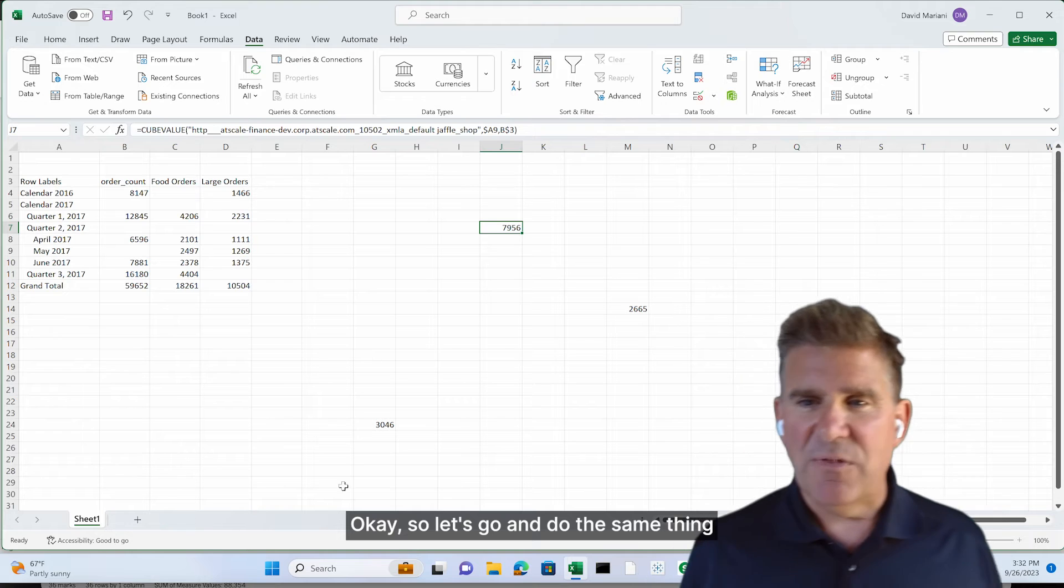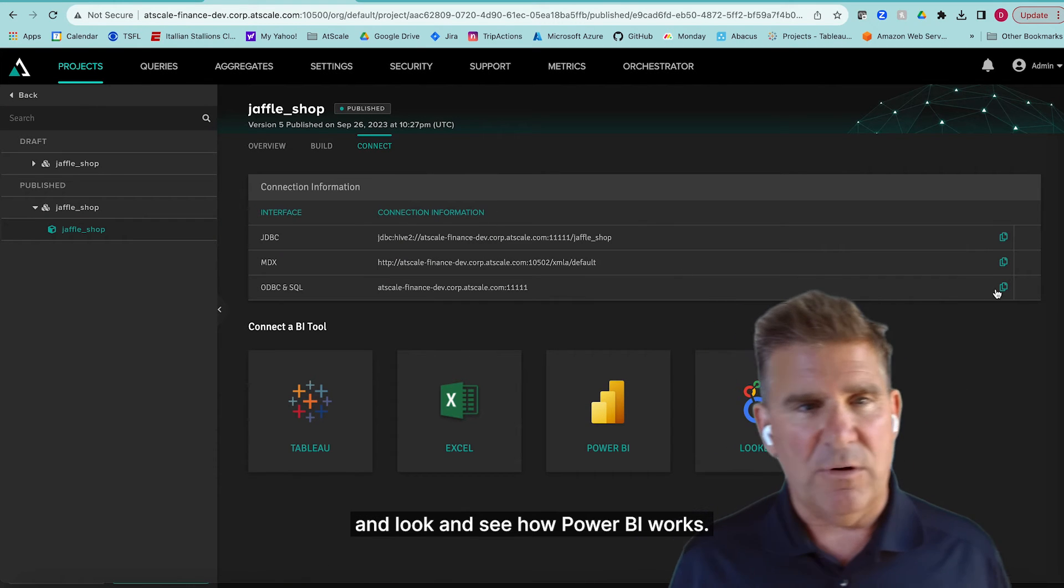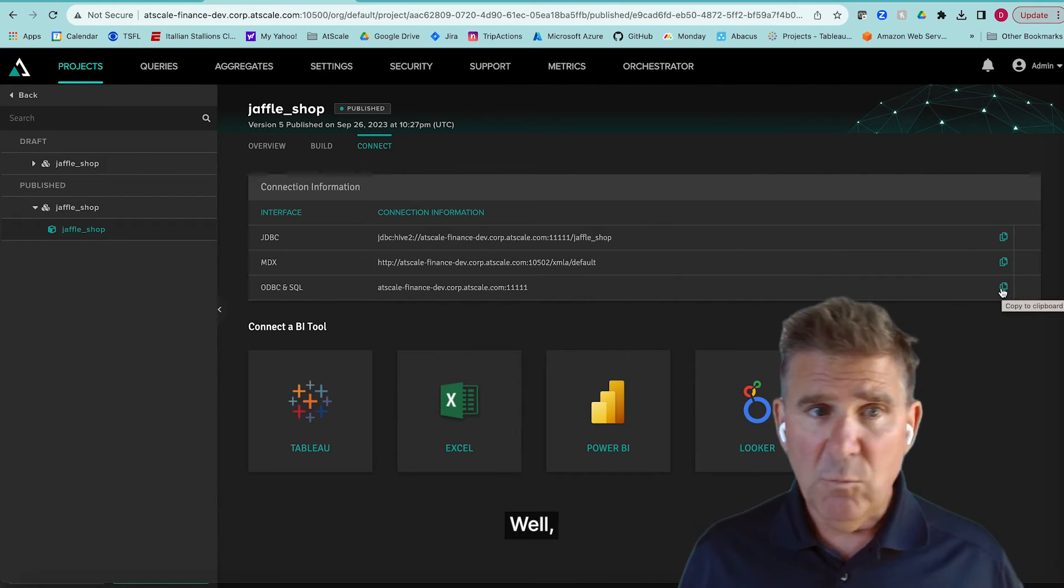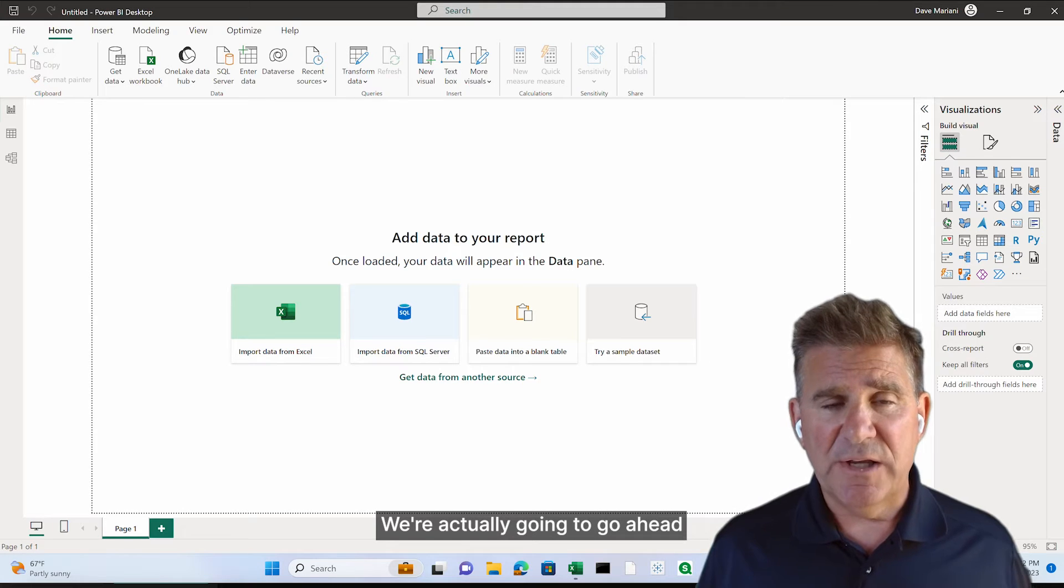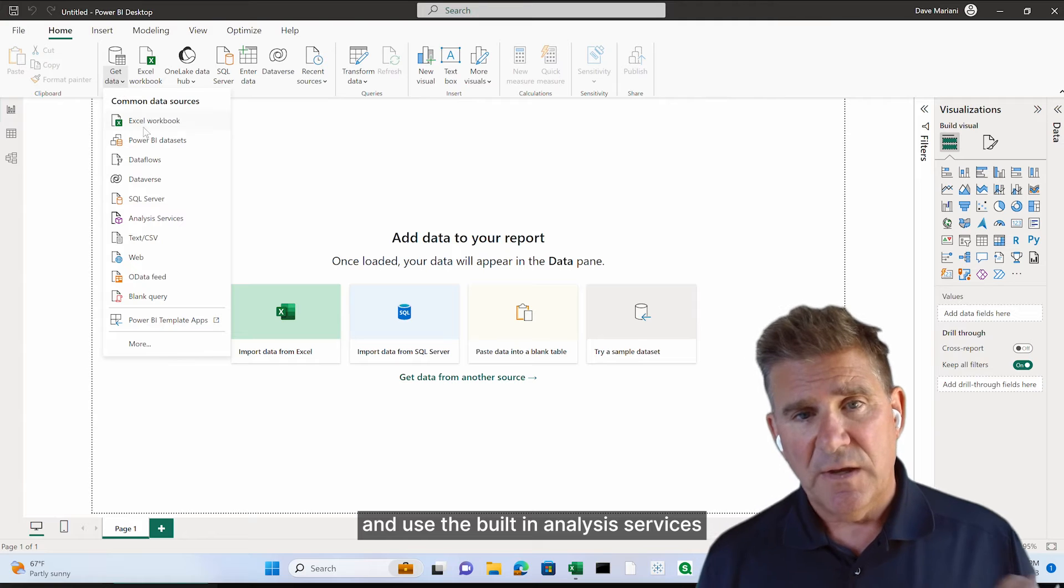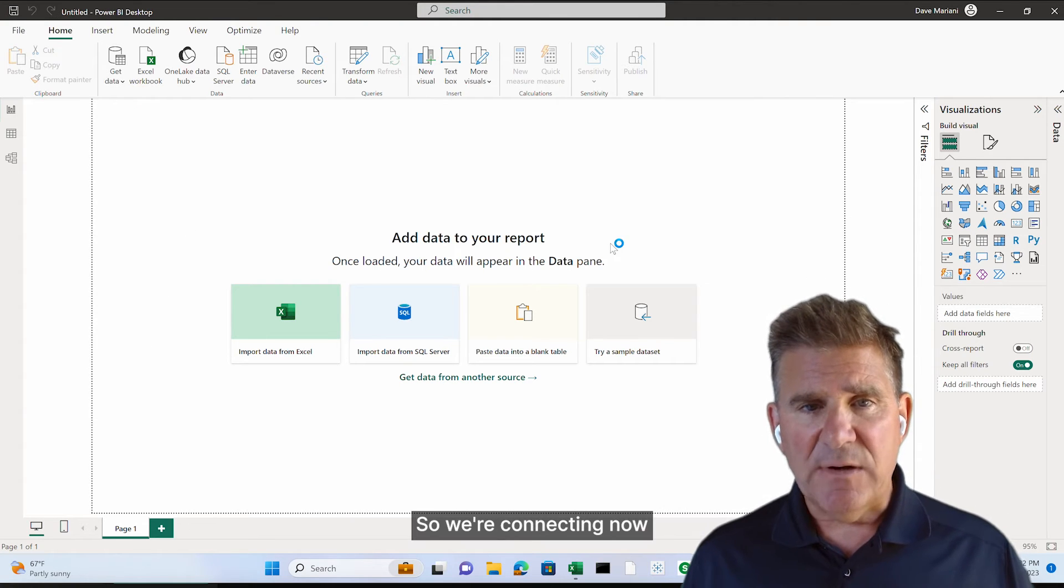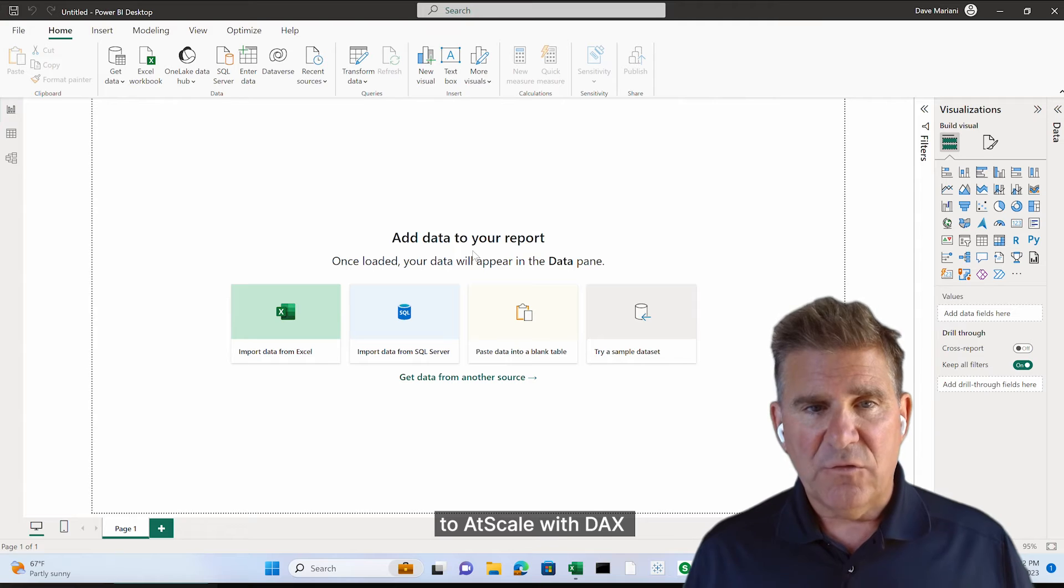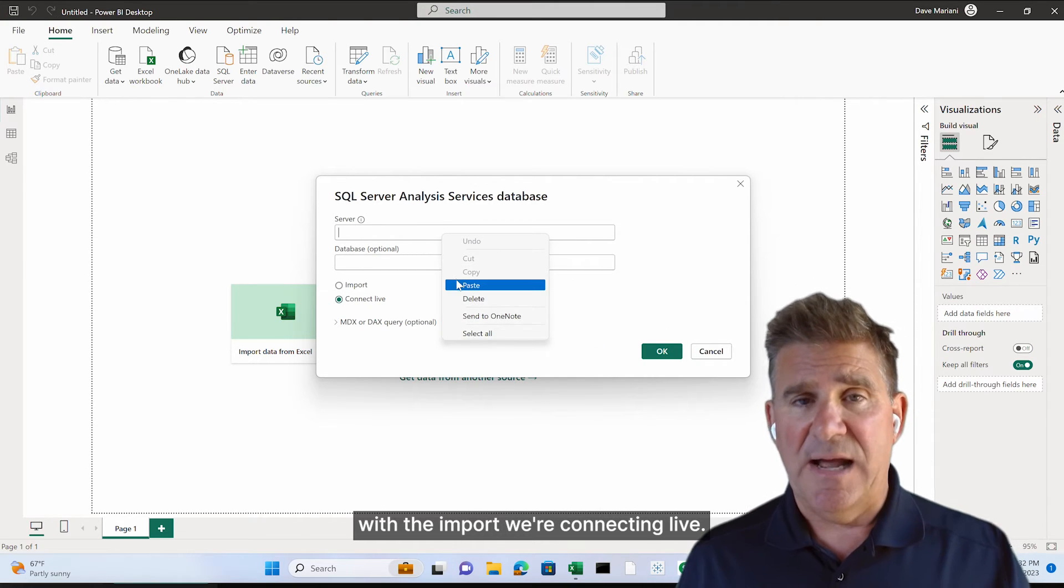Okay, so let's go and do the same thing and look and see how Power BI works. Well, we're not going to create a Power BI import. We're actually going to use the built-in analysis services DAX connector. So we're connecting now to AtScale with DAX. So you've seen, and we're not going to connect with the import. We're connecting live.